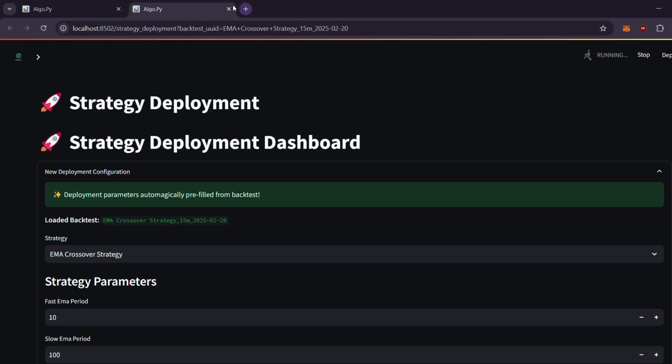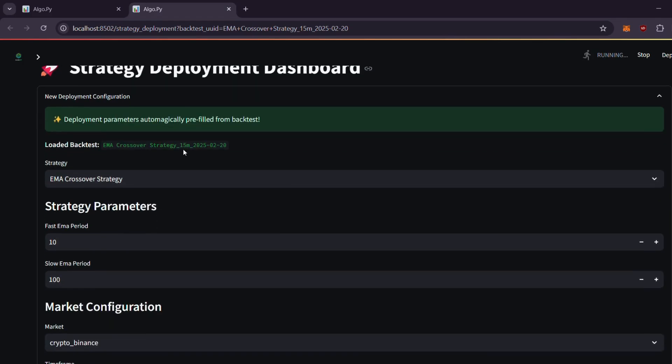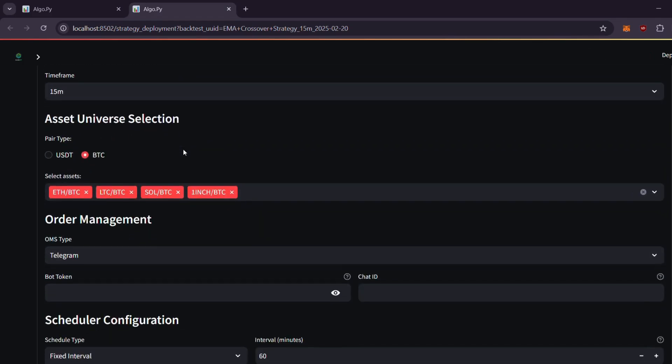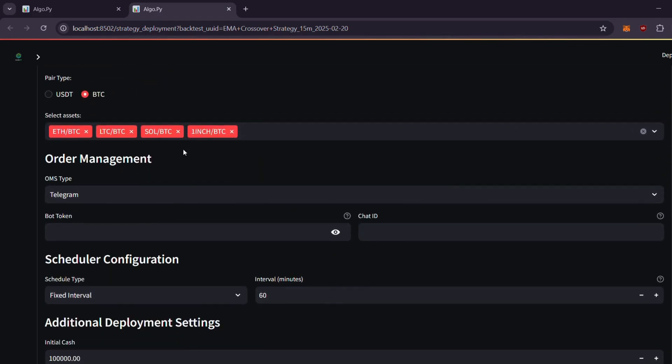The best part? You can deploy a strategy with just one click. For more details, check out our video on one-click backtest and deployment.